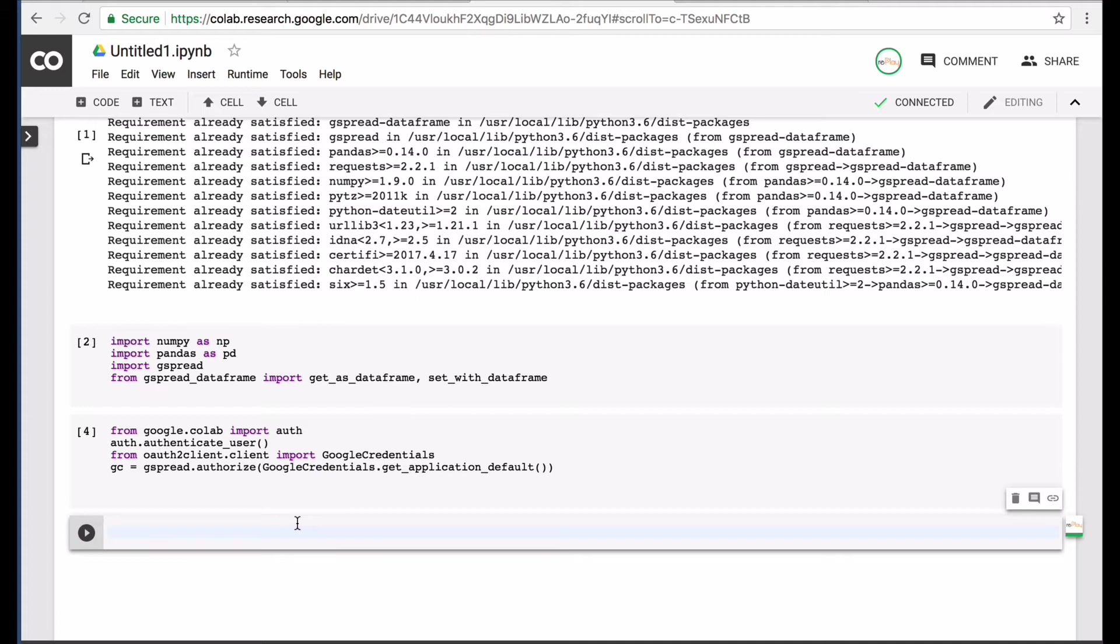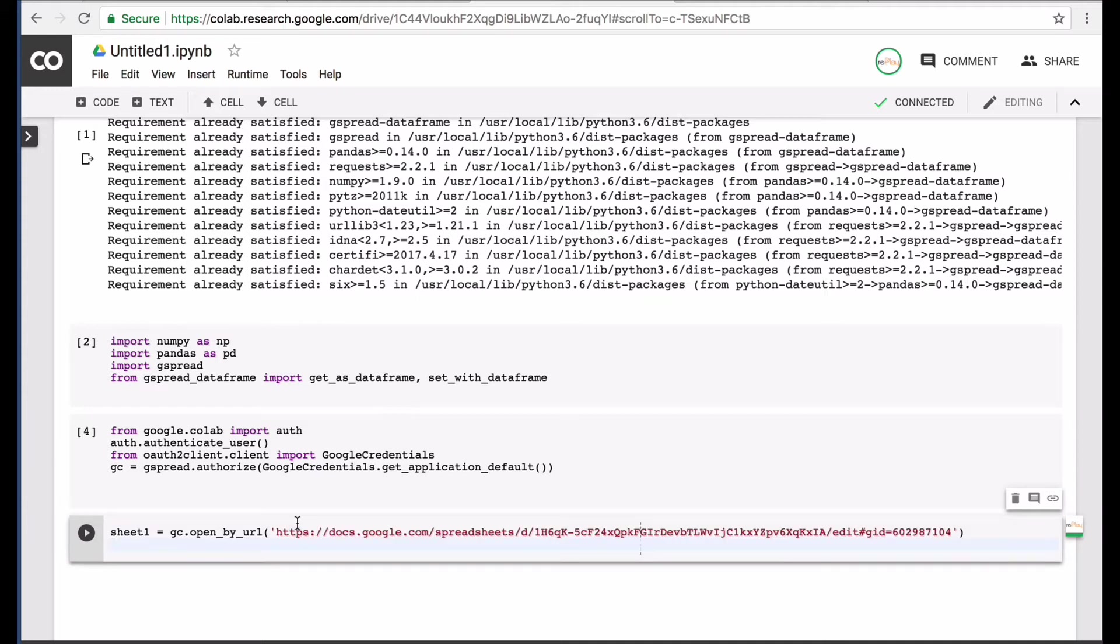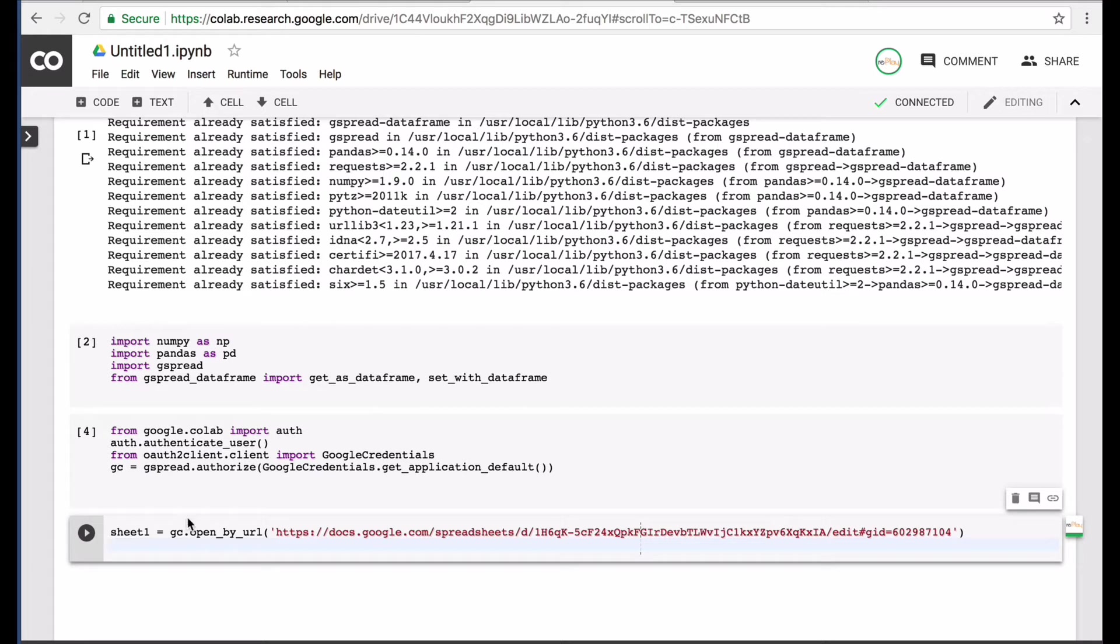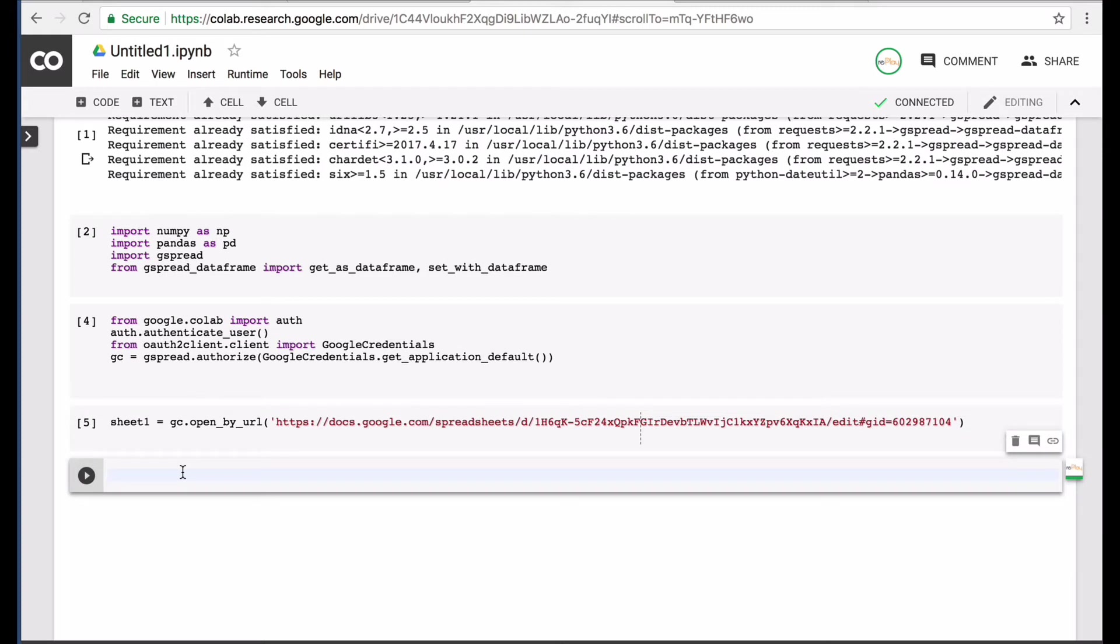So next, what we want to do is we want to have a sheet that we can import the data from, a Google Sheets. And I have a sheet set up with fake data and I named it a variable sheet1 and the GC is a variable designed to open up and authorize the sheet. And you want to use the open by URL command to input your URL for your sheet, which makes it a lot easier to work with.